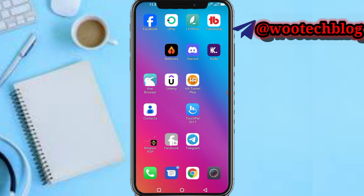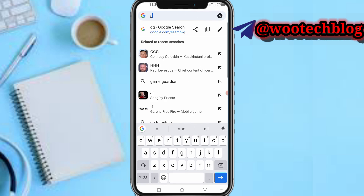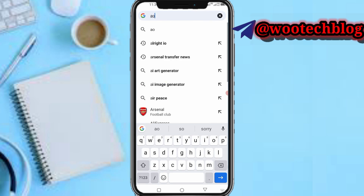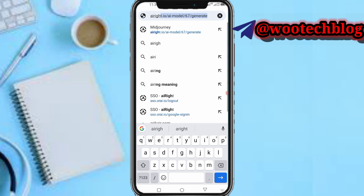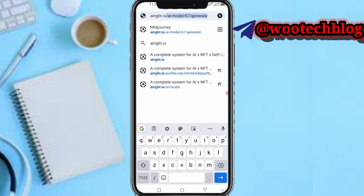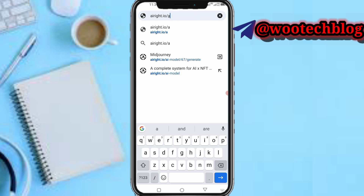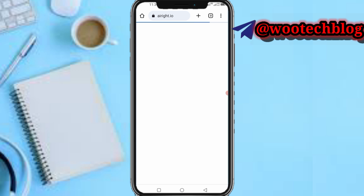First, you need to head over to the description of this video — I'll be leaving the link to the site. Just tap on it. You can also go to your browser and search 'airight.io', then search and wait for it to load.